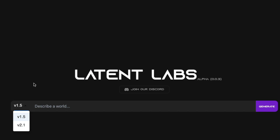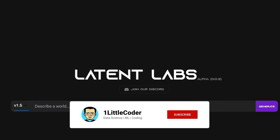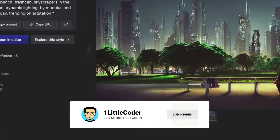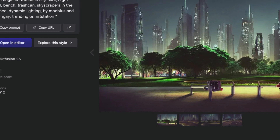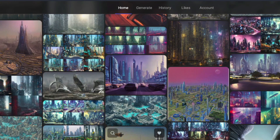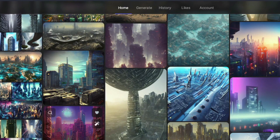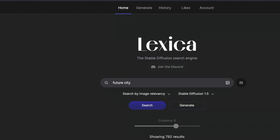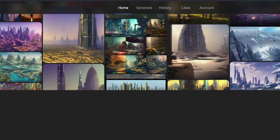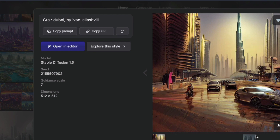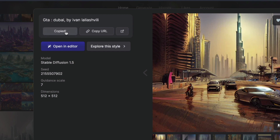To generate something, I've gone to the lexica.art website and started looking for landscape-related prompts — like a futuristic city or something like that. You can search for anything you want on their home page. I'm going to pick a simple one that says 'GTA Dubai, Evan Lally Shivli' and copy that prompt.